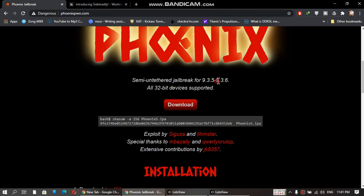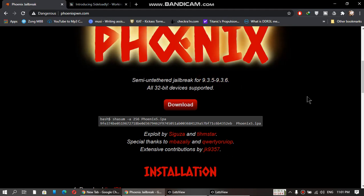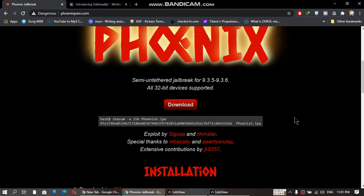If you are on iOS 9.3.6 or 9.3.5, you can install Phoenix jailbreak onto your device.